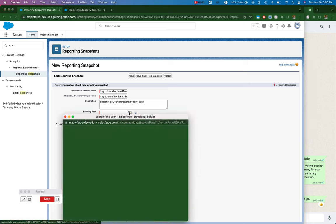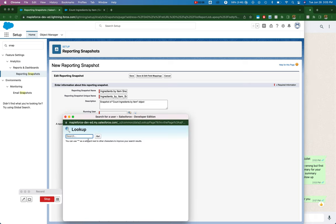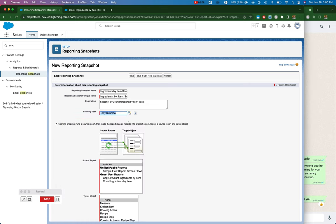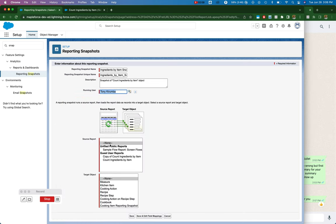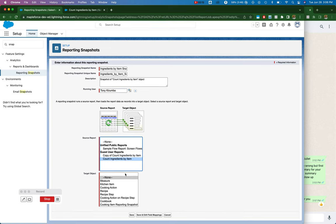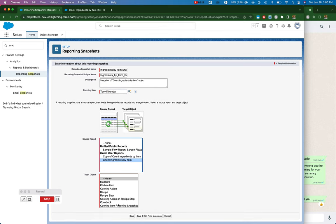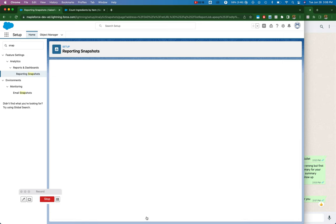I'll just make the running user myself. Okay, so my source report is this one that we're looking at, count ingredients by item. And then my target object is my reporting snapshot object to the field mapping.